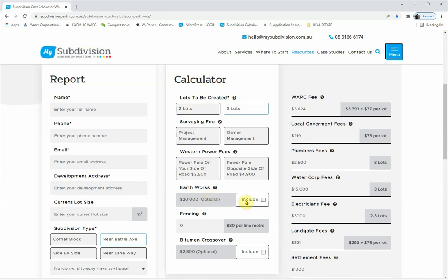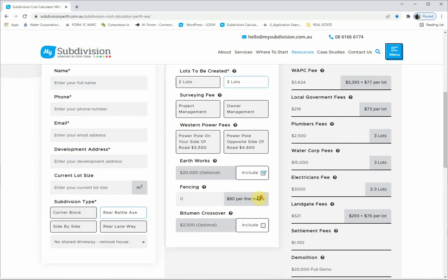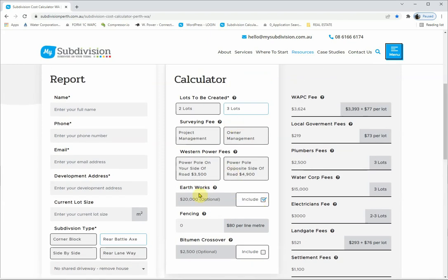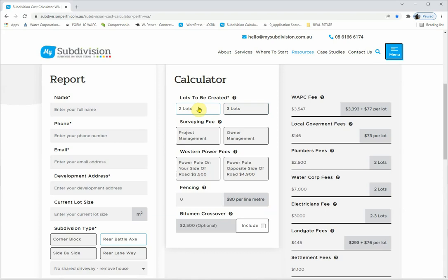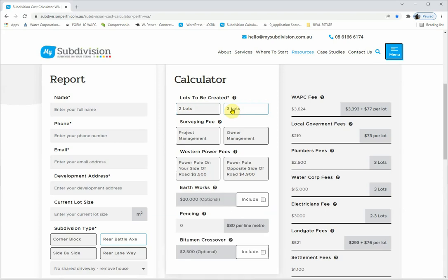For a three lot subdivision we've left earthworks as an optional checkbox, but we would prefer that you click on it. That's the only real unknown when going from two to three lots — you need to understand that earthworks may or may not be required. Let's stick with three lots to keep that option in the picture. Now, the surveying fee option: do you want surveying only, or project management? We are a land surveying company first and foremost — My Subdivision is part of Zenith Land Surveyors.